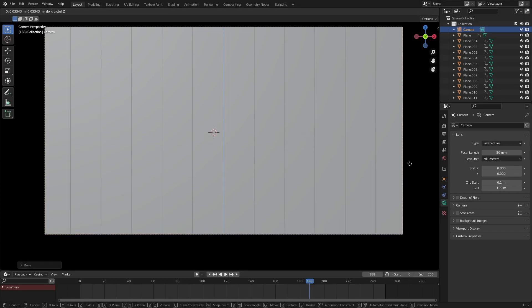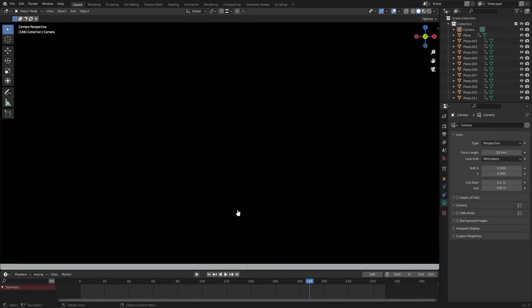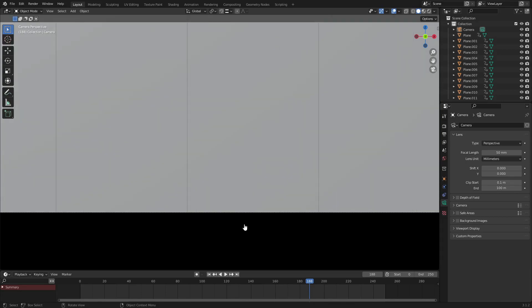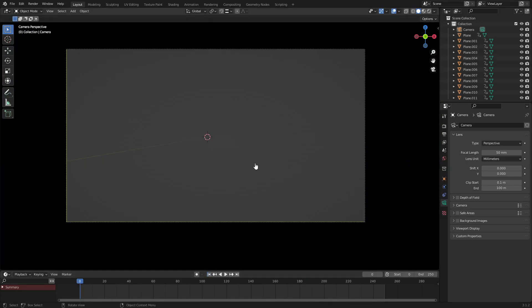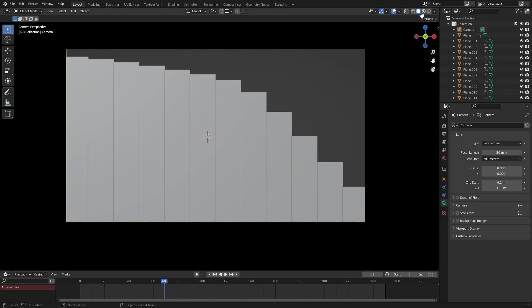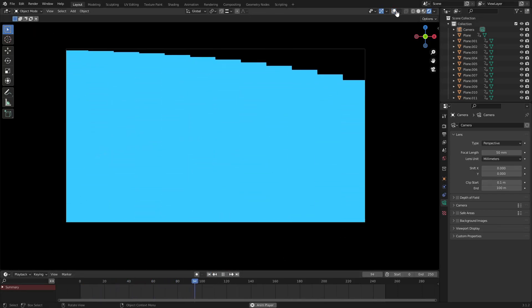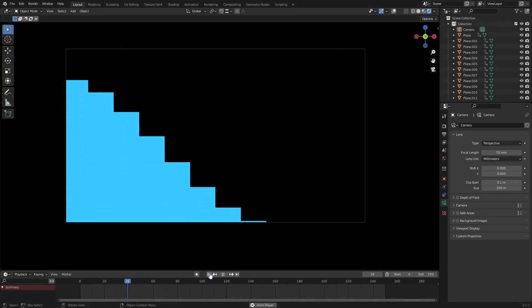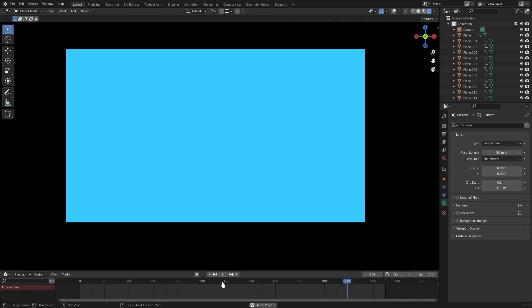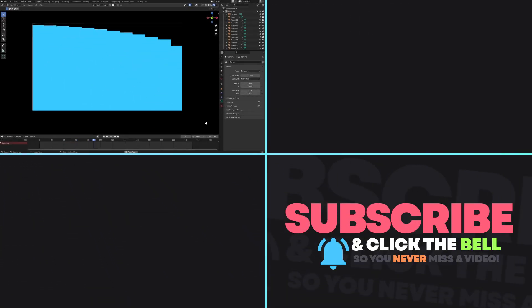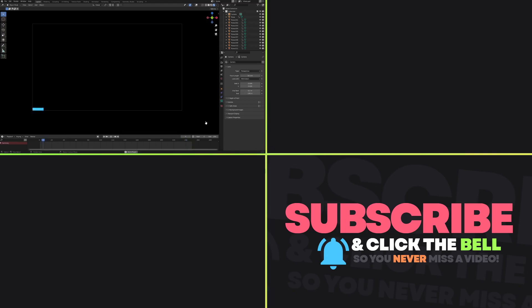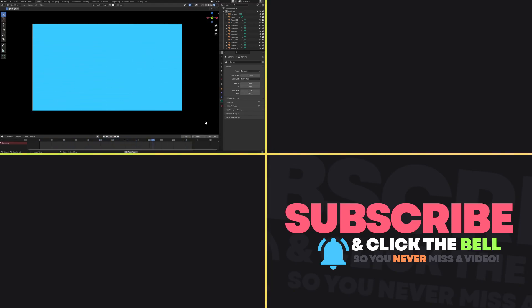Make sure the top and bottom aren't showing — adjust until it looks good. That's our nice staircase motion graphic, which also looks a bit like an audio visualizer. If you enjoyed it, drop a comment below, subscribe if you're new, and check out more tutorials linked here.